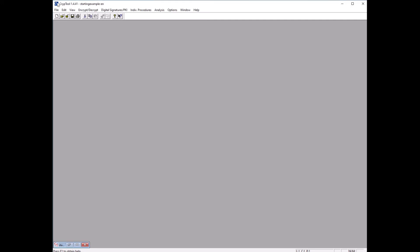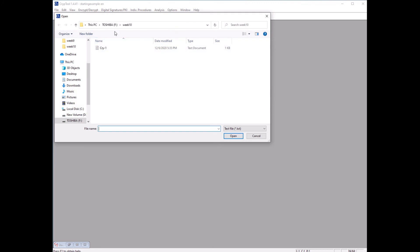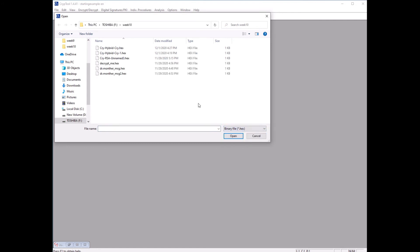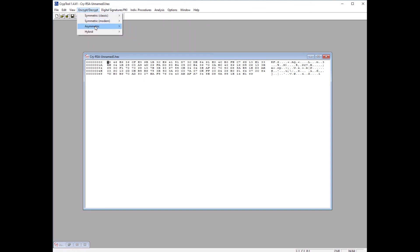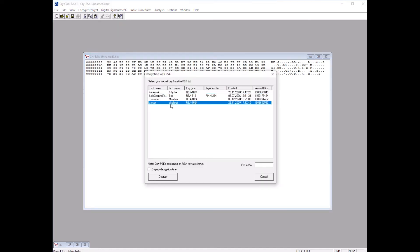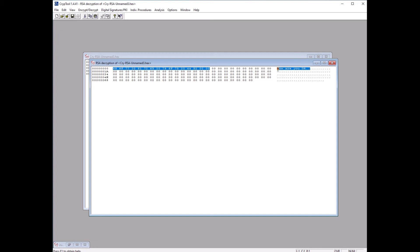Now let's open an encrypted message and try to decrypt it using one of these imported keys. Open the message file in hexadecimal format — this is a message received from someone. To decrypt it, go to Asymmetric and choose RSA Decryption, select Yasser's key since you think Yasser sent this message, click Decrypt, and the message reads: 'How are you doctor?' So it is very simple and easy. Today we learned how to import and export keys, and encrypt and decrypt messages.